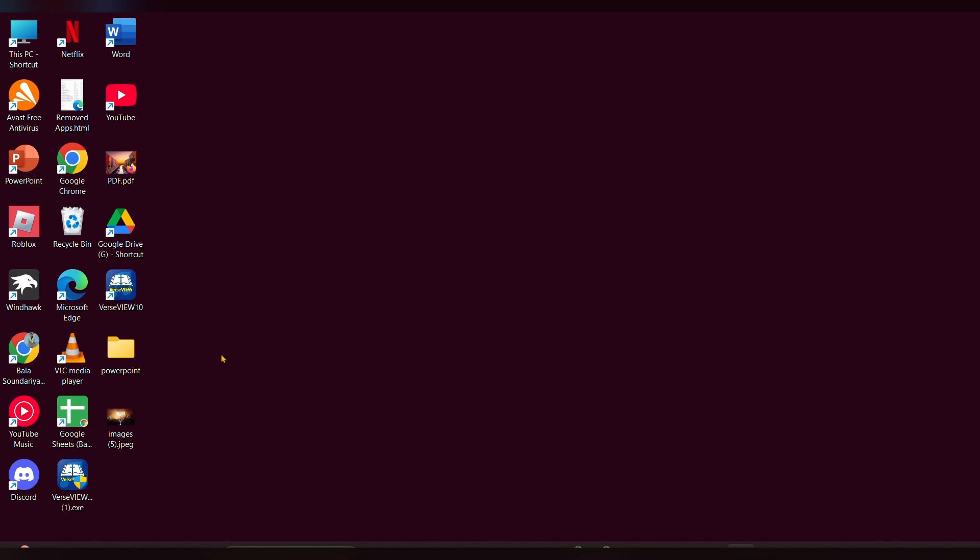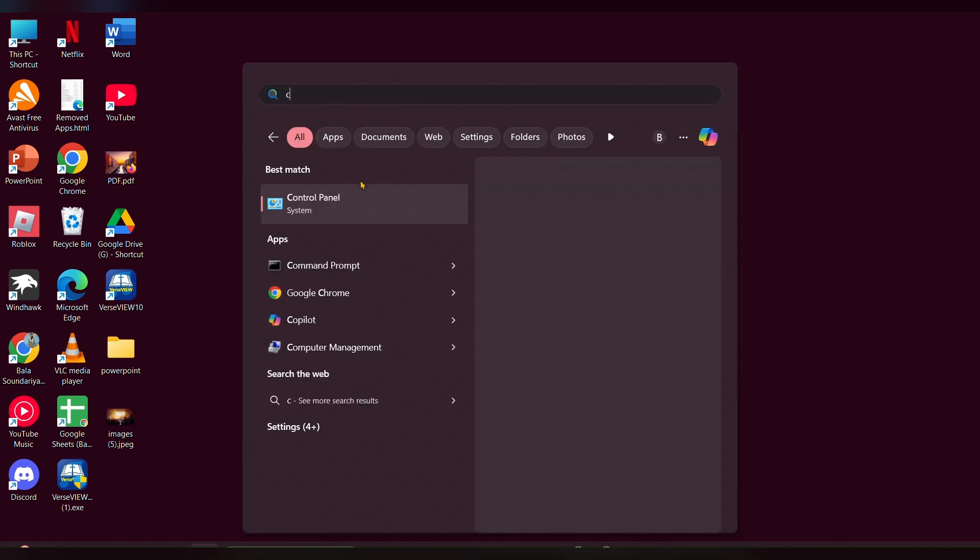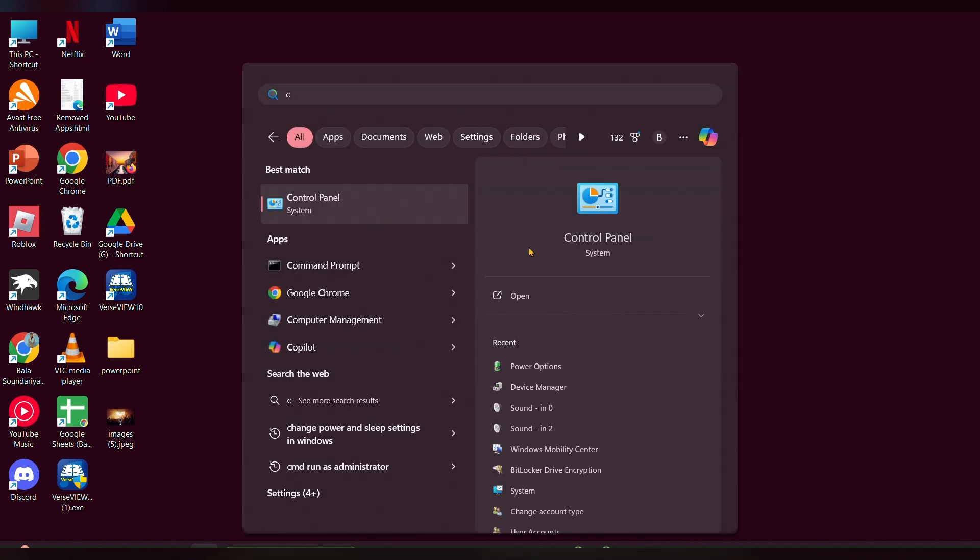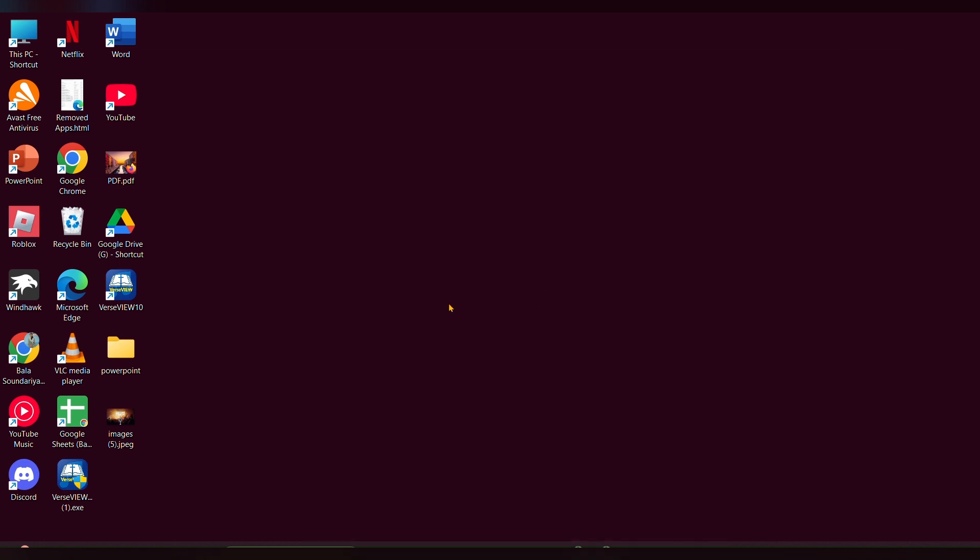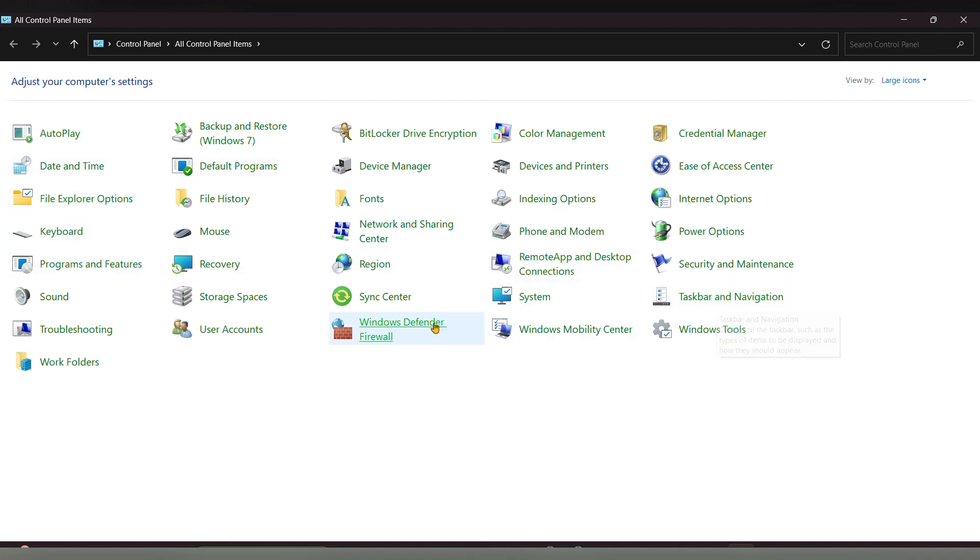First, press the Windows button and type 'Control Panel' to open the Control Panel. Then click on the Account option.